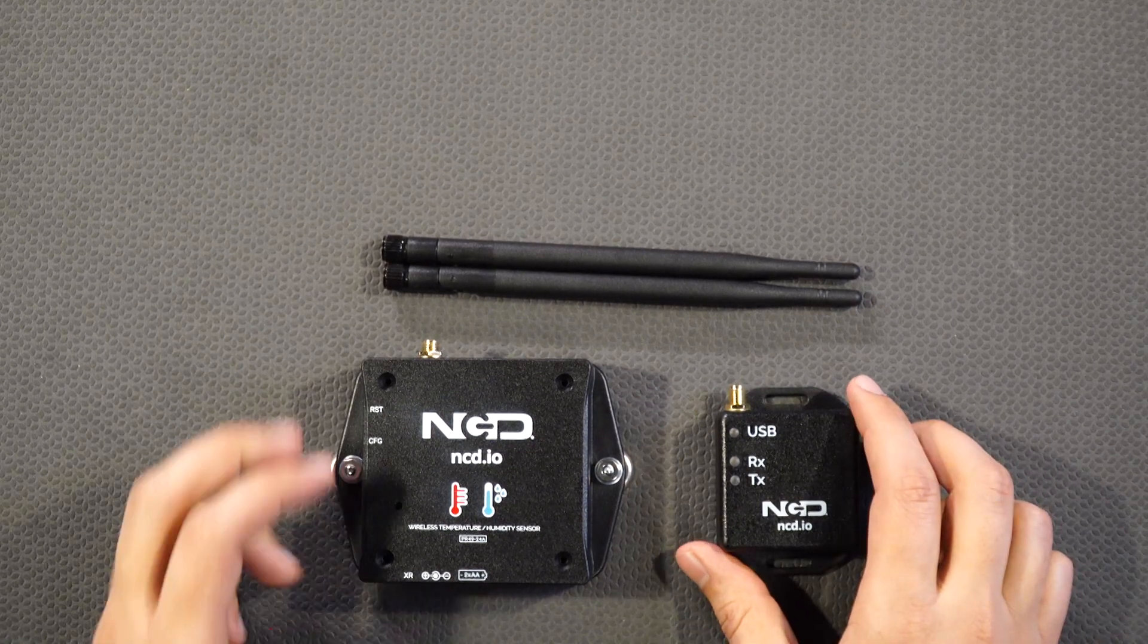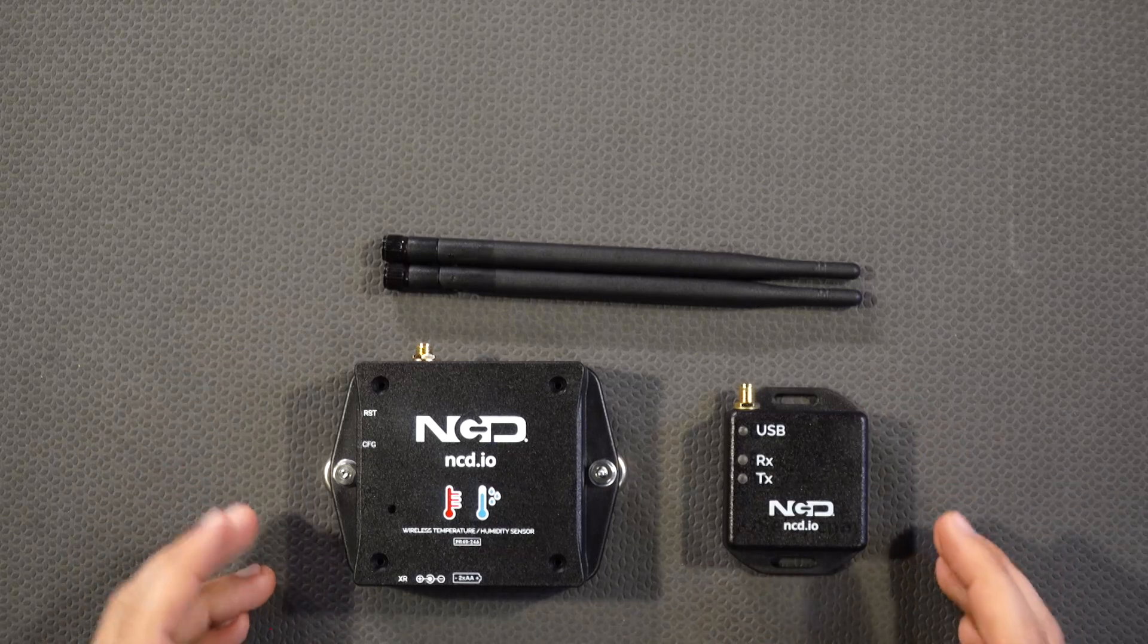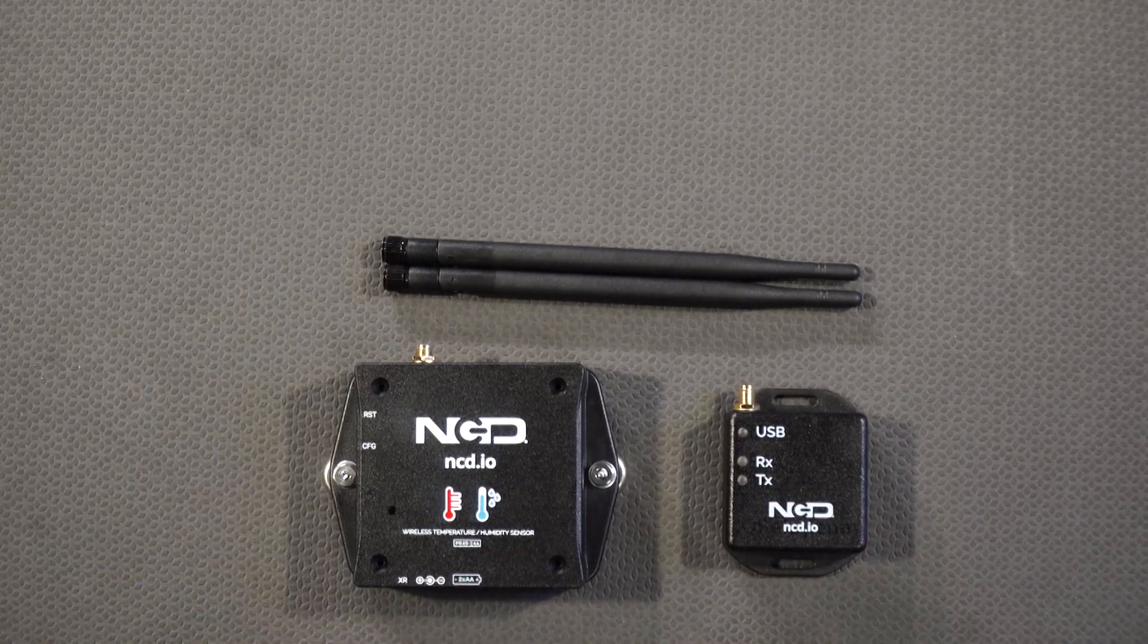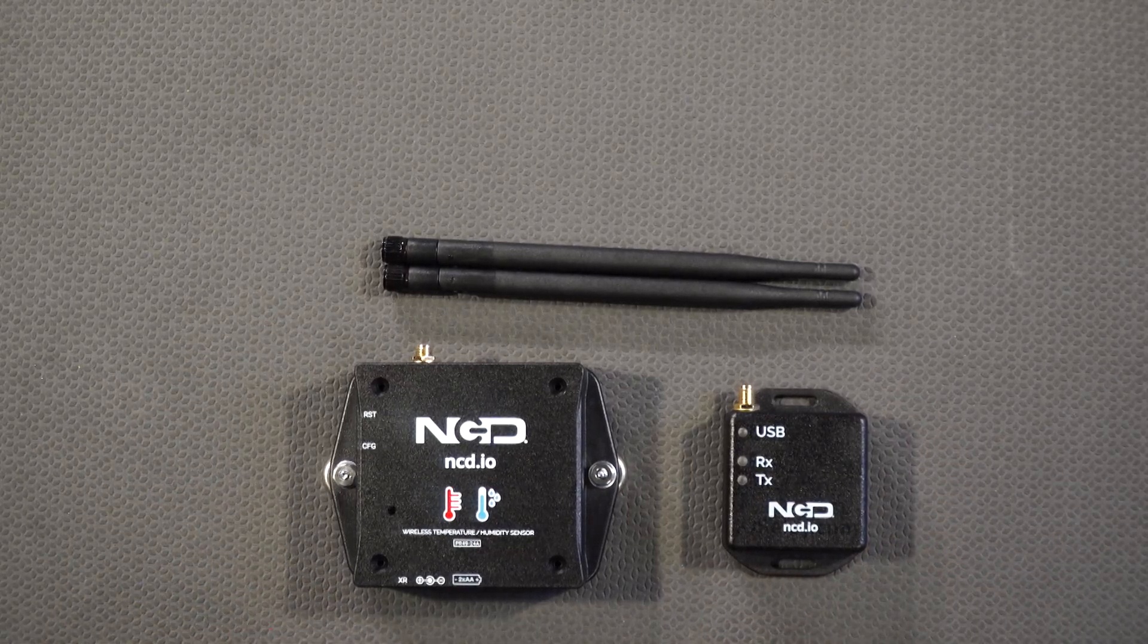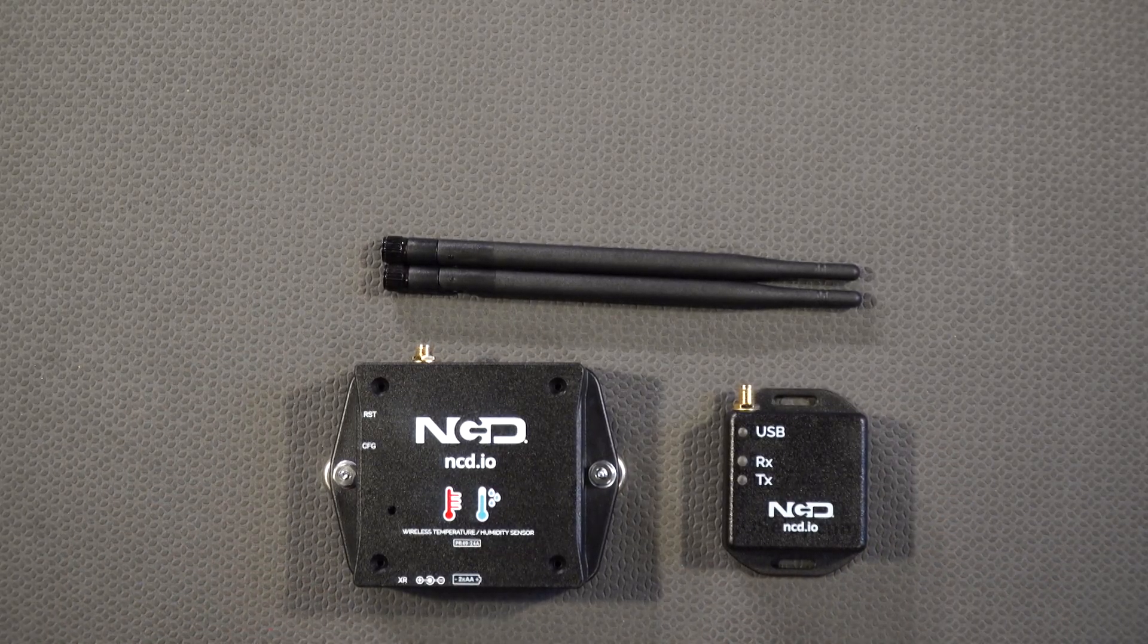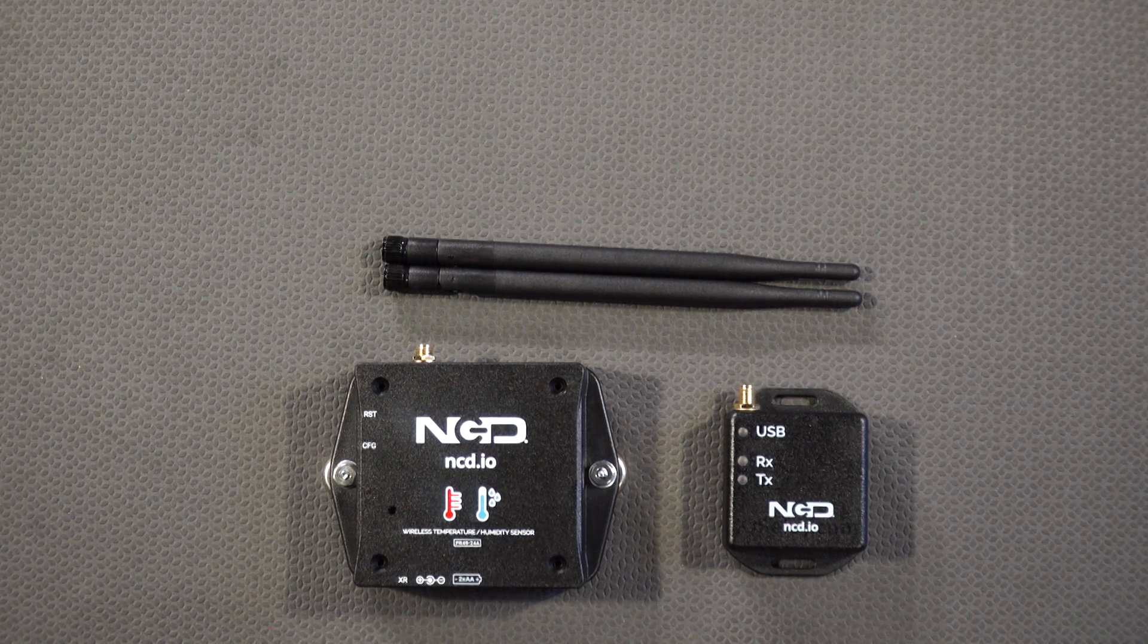So let's talk about sensor first. What is so special about this sensor? There are so many wireless temperature and humidity sensors in the market. So why would you choose a sensor like this one?